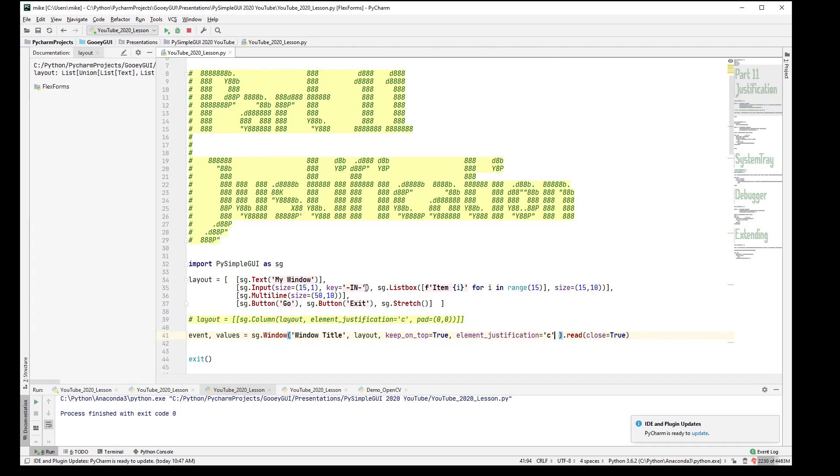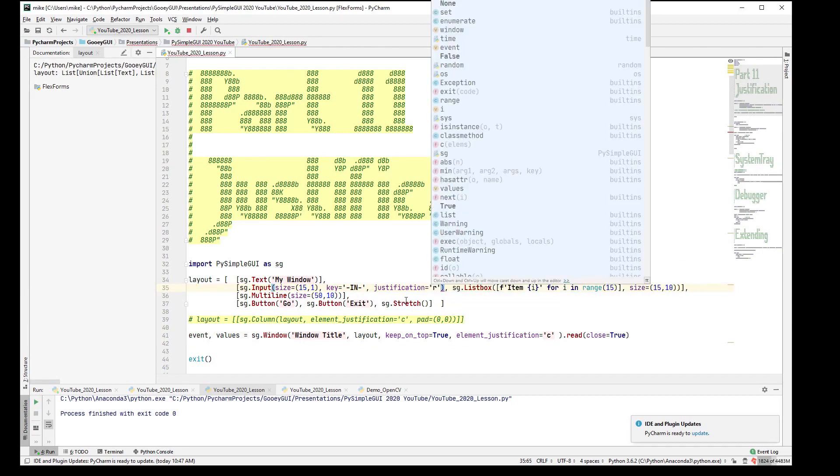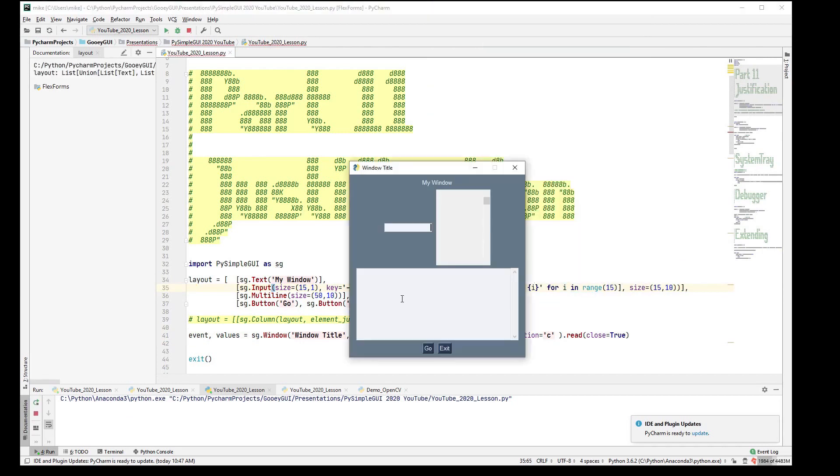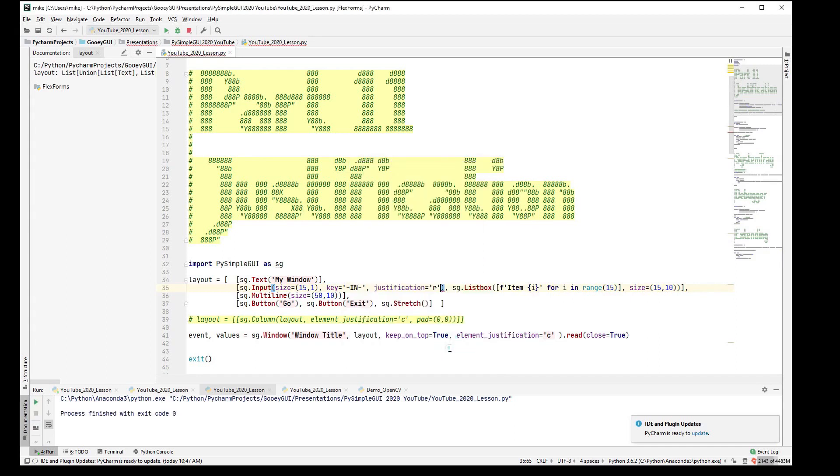You can also add justification on inputs. That's another particular, you may want to right justify text in an input box, input element. See how that's to the right. It works on multiline as well, although you wouldn't normally input to the right probably a multiline like you would a single. Okay, so I think that's all we have for this one. Thank you for watching.